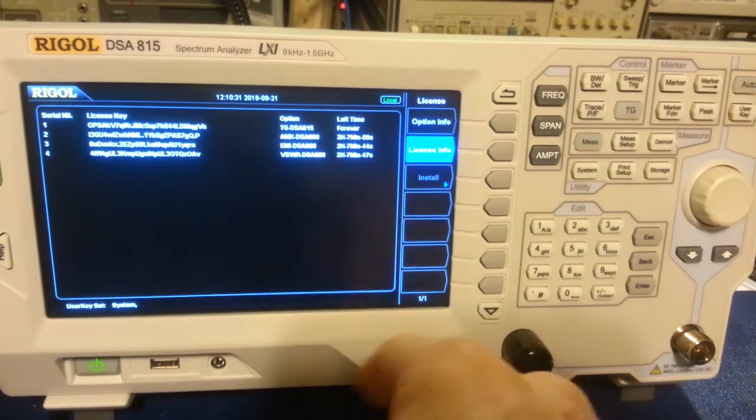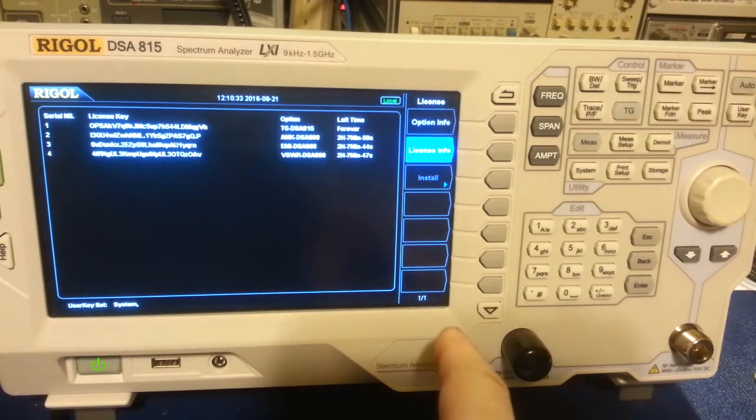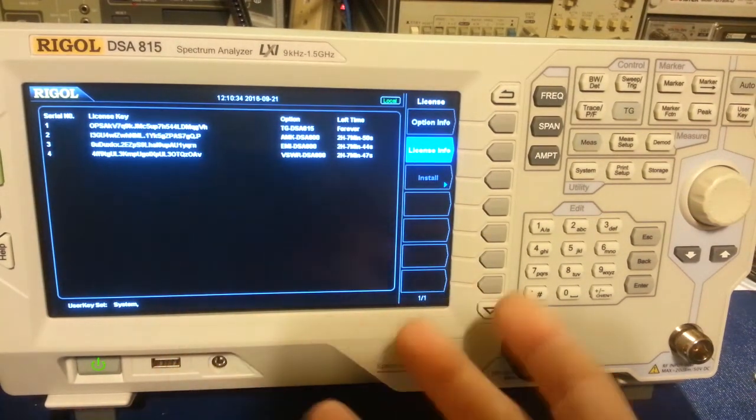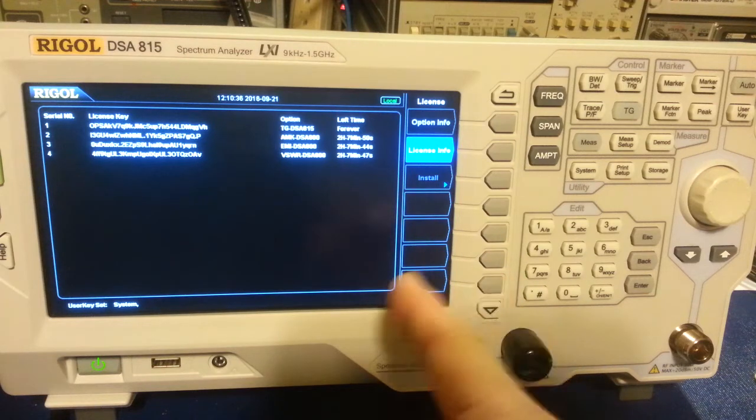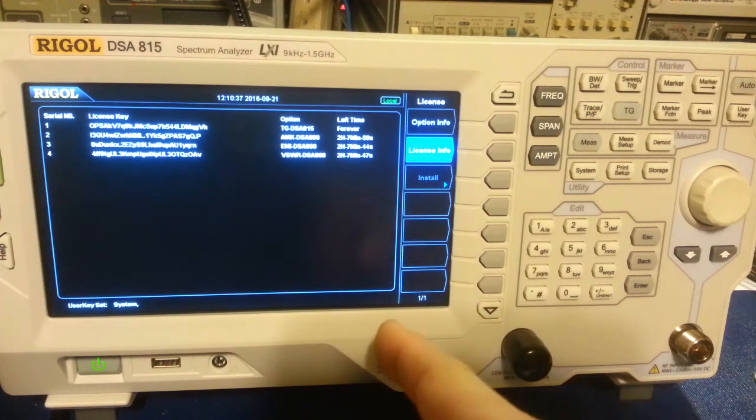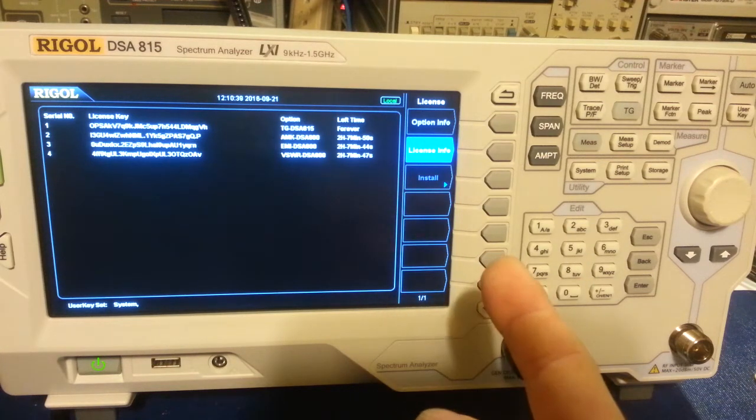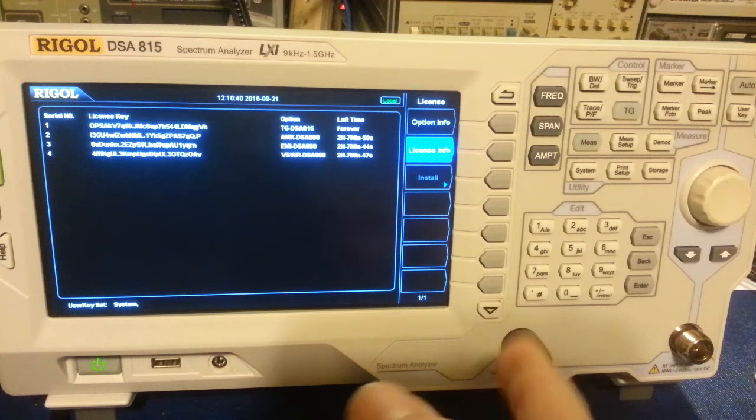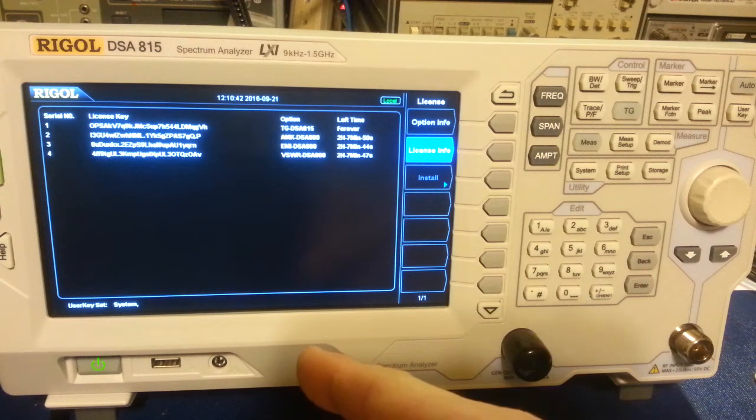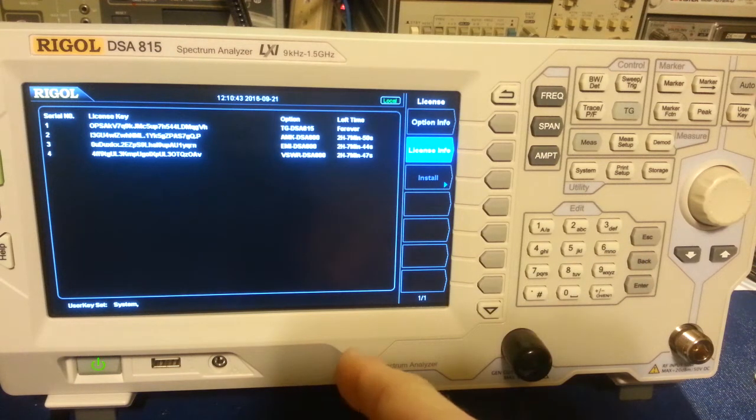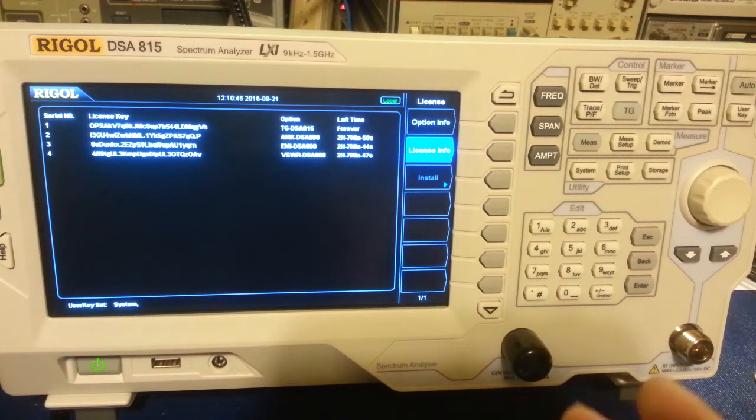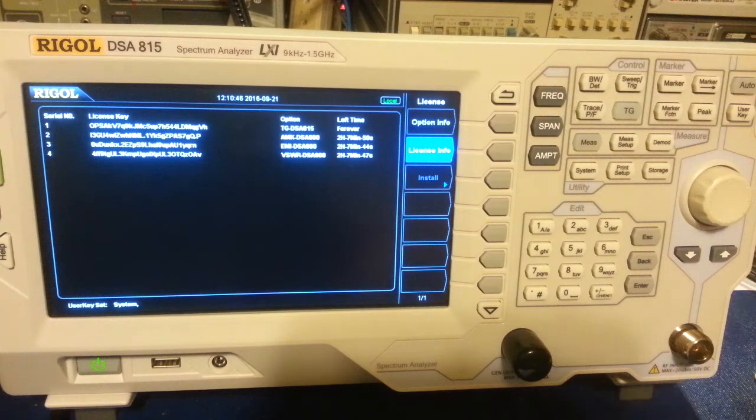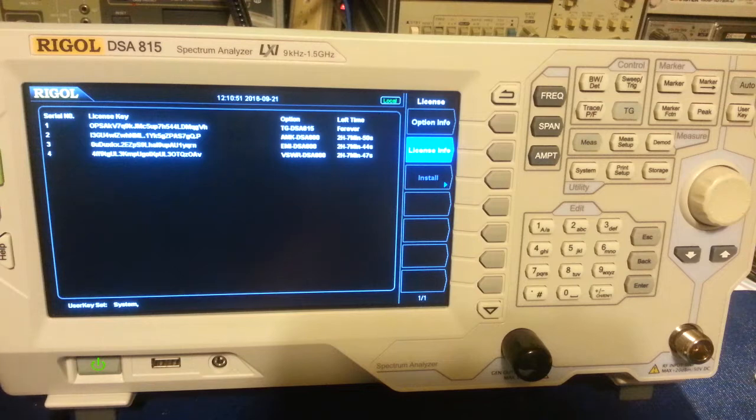So every time you turn the unit off and back on, it resets to, back when I had jumpered the pin seven, lifted pin seven or leg seven and soldered it to pin eight. Whatever the time was when I, that last time I turned it off before I did the modification, that's the time that it resets to every single time.